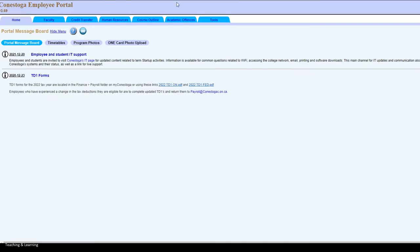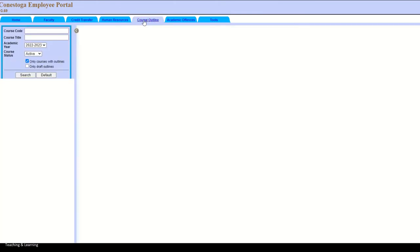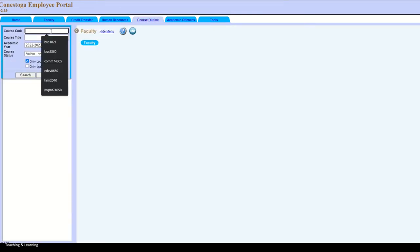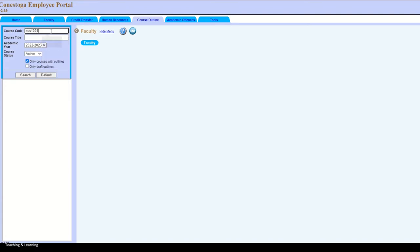Here we find ourselves in the Conestoga employee portal, and I am going to go over to the course outline and click. Here is where, if you know the course code, you can type it in. You could also type in the course title. So BIZ 1021. I want the academic year 22-23 because I'm going to be teaching in September of 22. So I click on search, and I choose the outline.